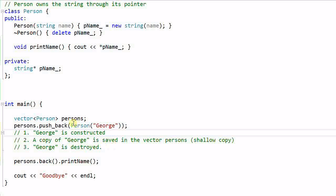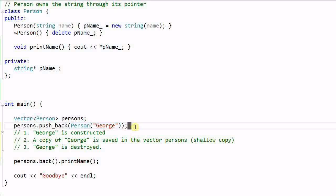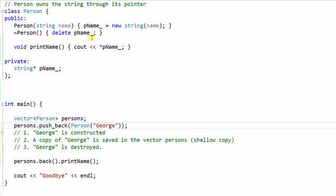And lastly, this Person George is an r-value, which means it will be destroyed at the end of this statement. When the Person George is destroyed, it will call the destructor and will delete the object that is pointed to by the pName pointer.